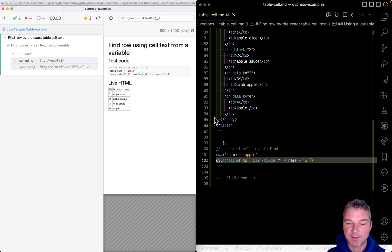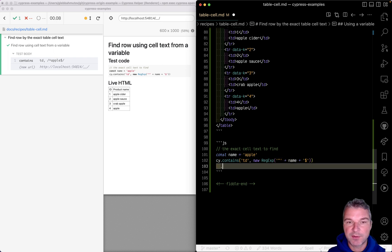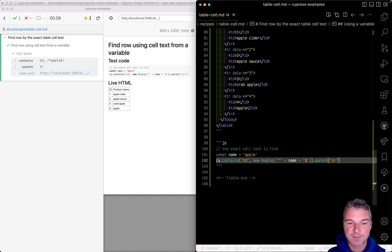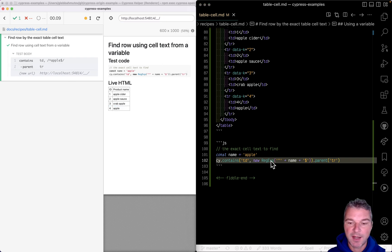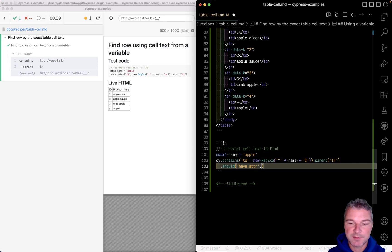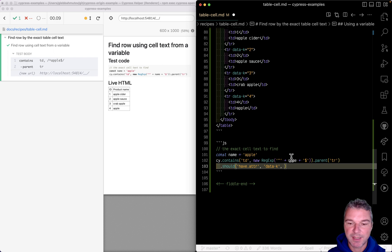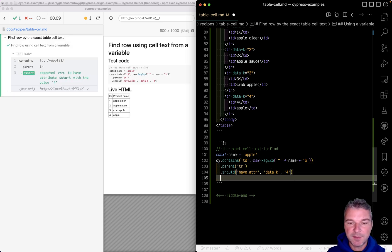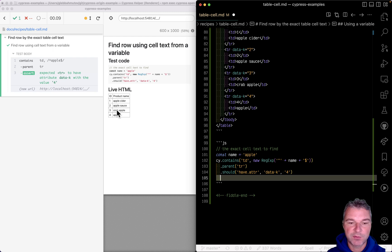Once we found the cell, we can find its parent row (tr element). Let's check something about that row - it should have an attribute 'data-k' that every row has. In this case, the value should be four. Or even simpler: we have one, two, three, four rows, so if we...